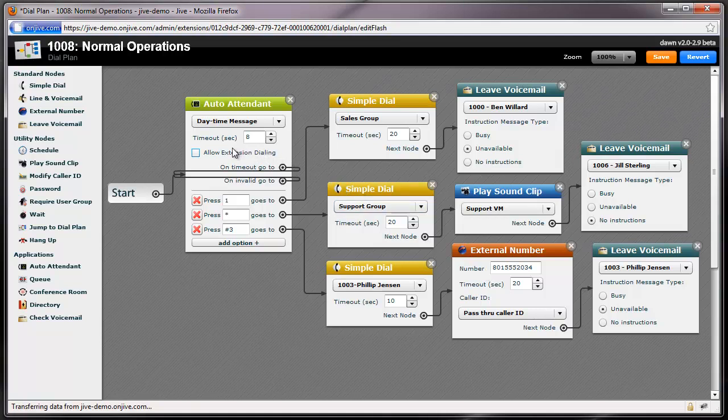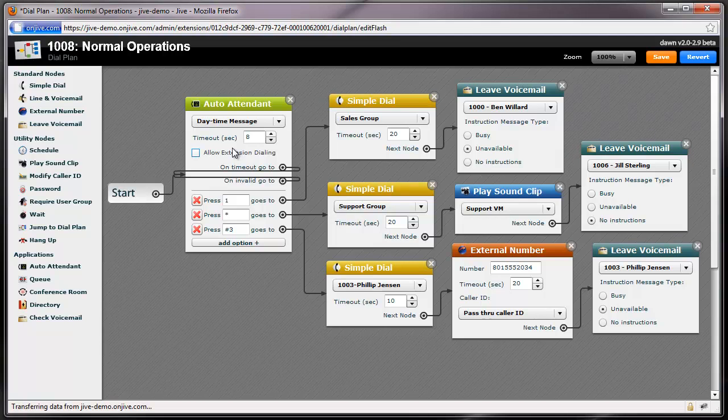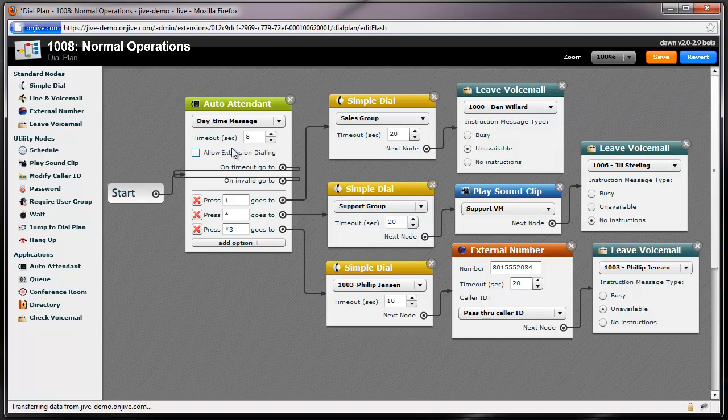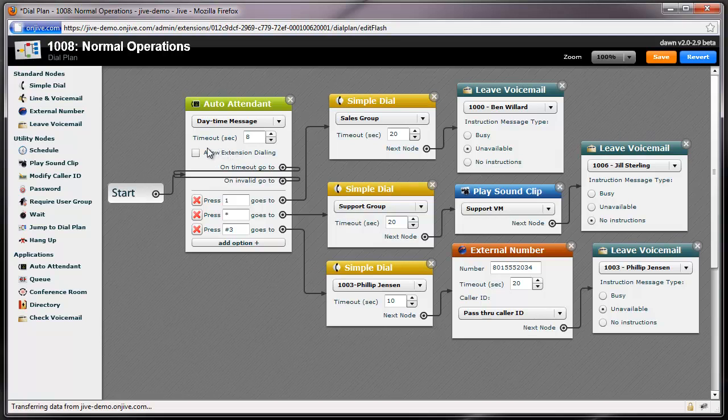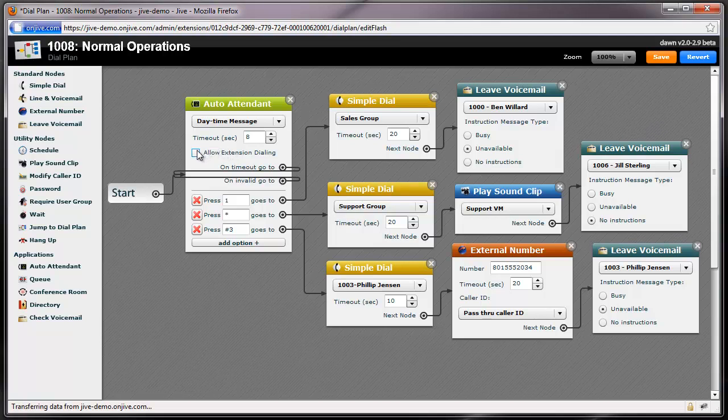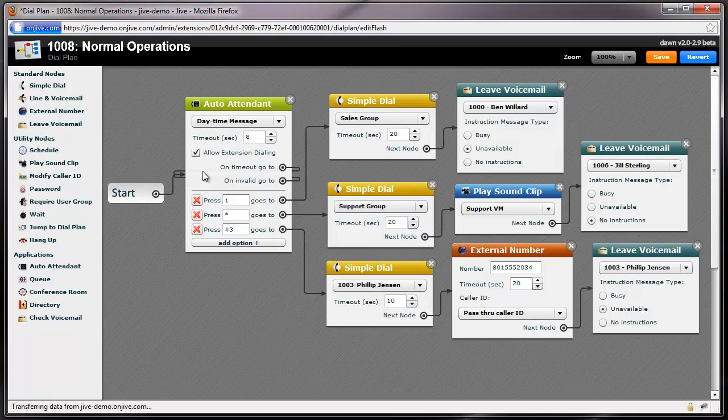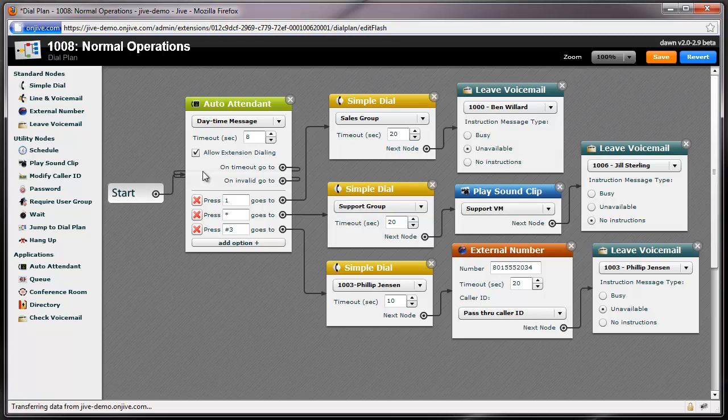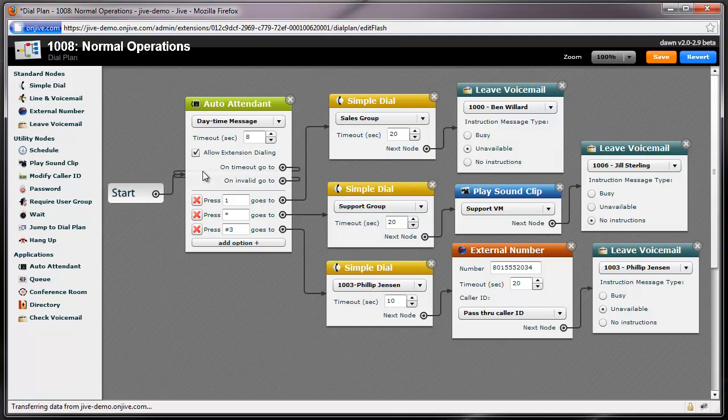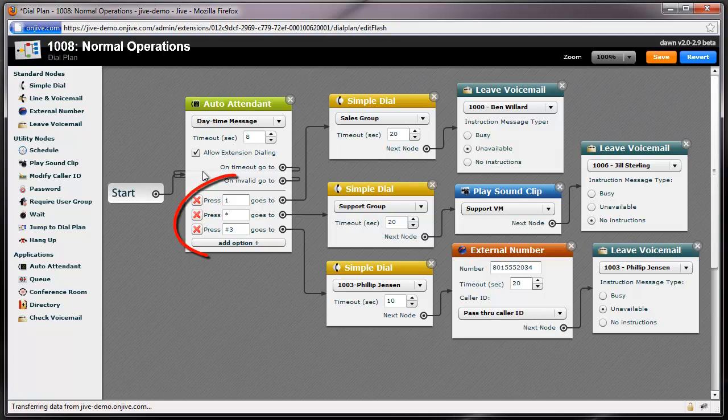The Auto Attendant node allows your customers to dial an extension or custom options while listening to the recorded message. By checking the Allow Extension Dialing box on the Auto Attendant node, my clients are then able to dial my company's internal extensions. I can also add custom menu options like the ones I've configured here.